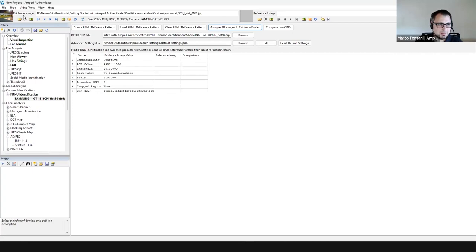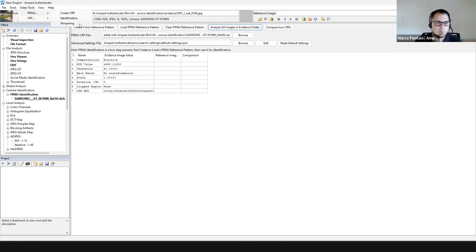You can also do the same thing with video: create a camera reference pattern starting from a video file and use it to check whether a given video was captured by a certain camera. You can also do windowed analysis to check whether pieces of a video come from the same camera, or whether a portion comes from a different device — which would be a trace of video montage.